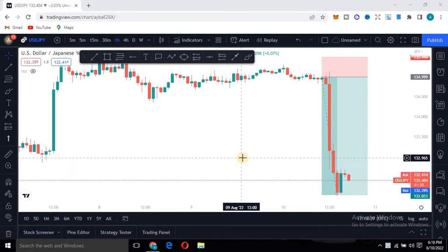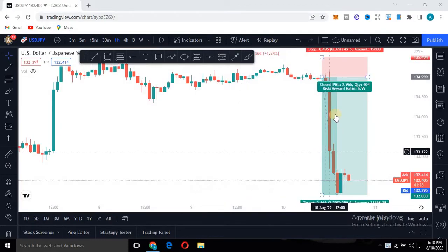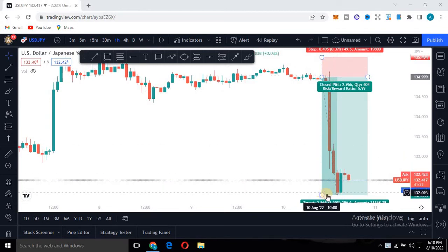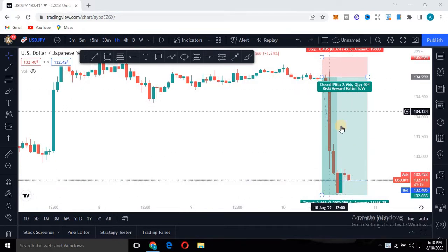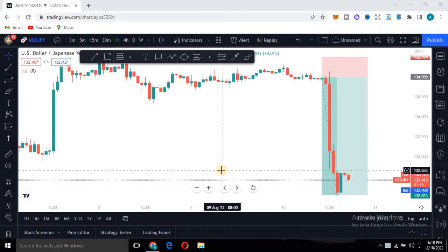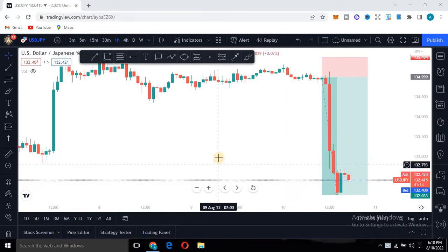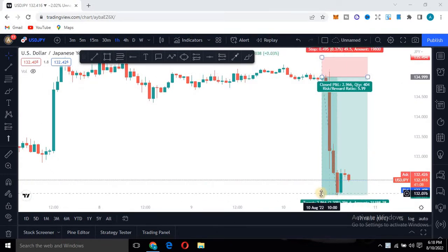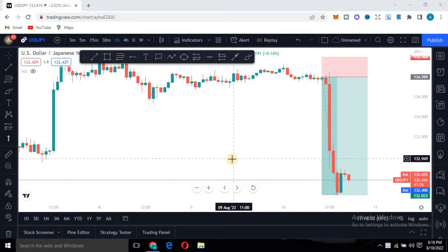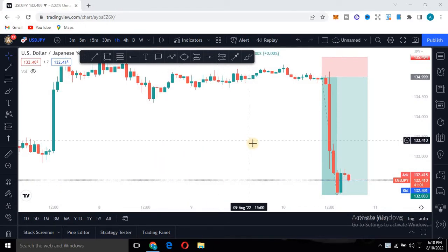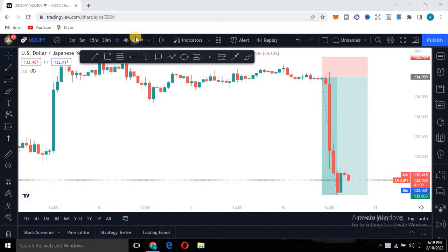Welcome to today's video. I'm going to teach you how I was able to capture this move from this peak all the way down to this level, where we captured up to a 1-to-6 risk-to-reward ratio. Pay attention — I'm going to walk you through step by step everything I did to capture this move, so you can apply it if you also want to trade such a setup.